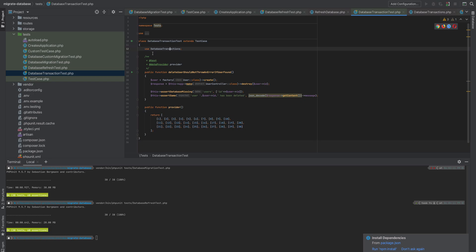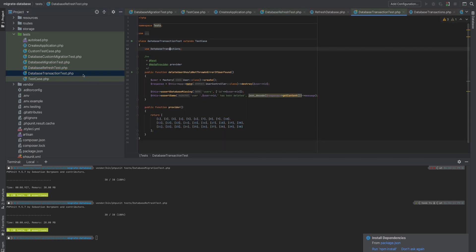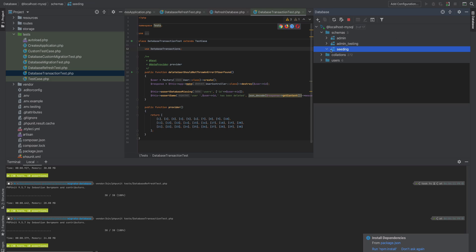Now let's look at the DatabaseTransaction trait. One important difference between RefreshDatabase and DatabaseTransaction is that RefreshDatabase actually migrates the database and creates the tables, whereas with DatabaseTransaction you must already have those tables created in the database.